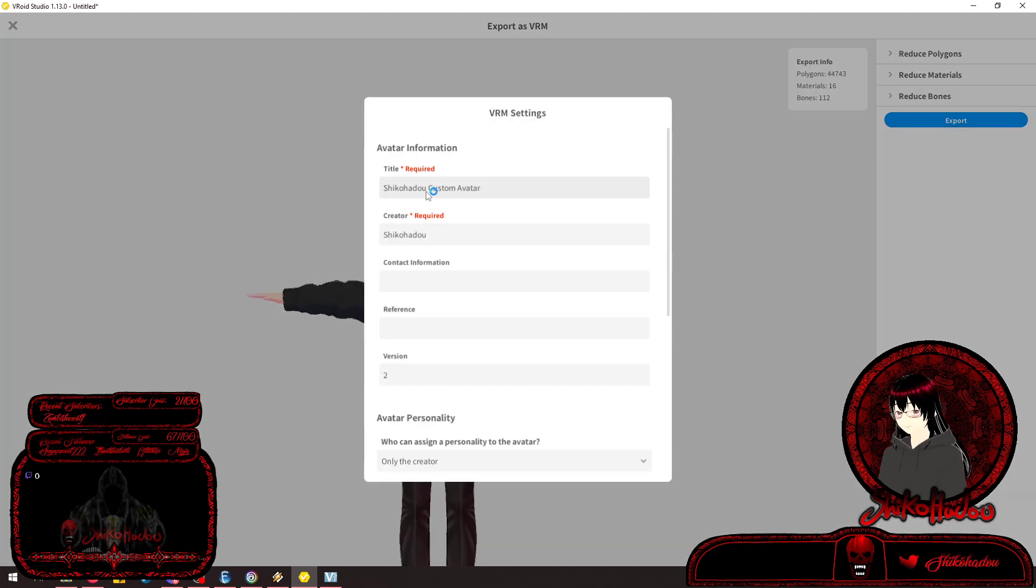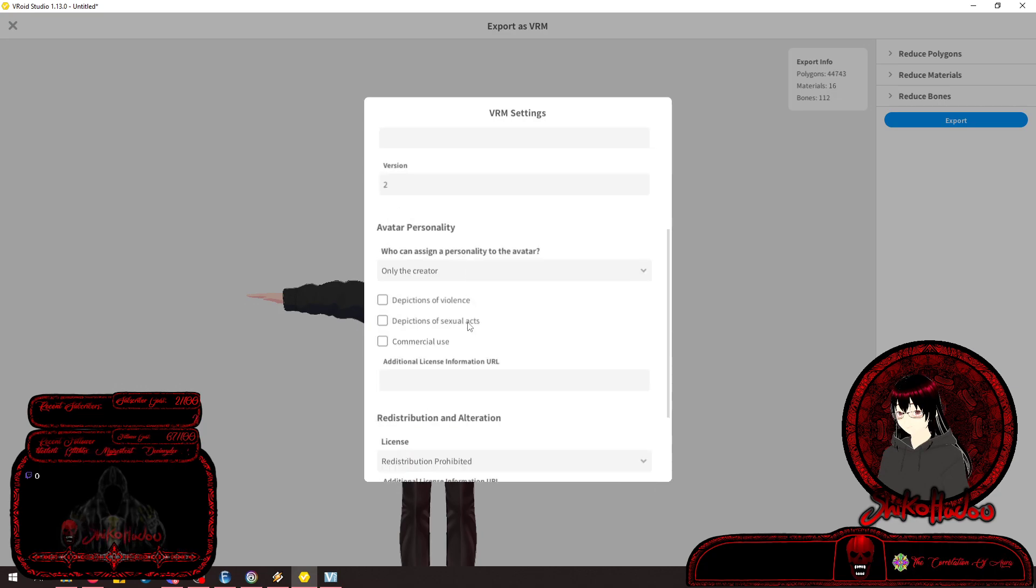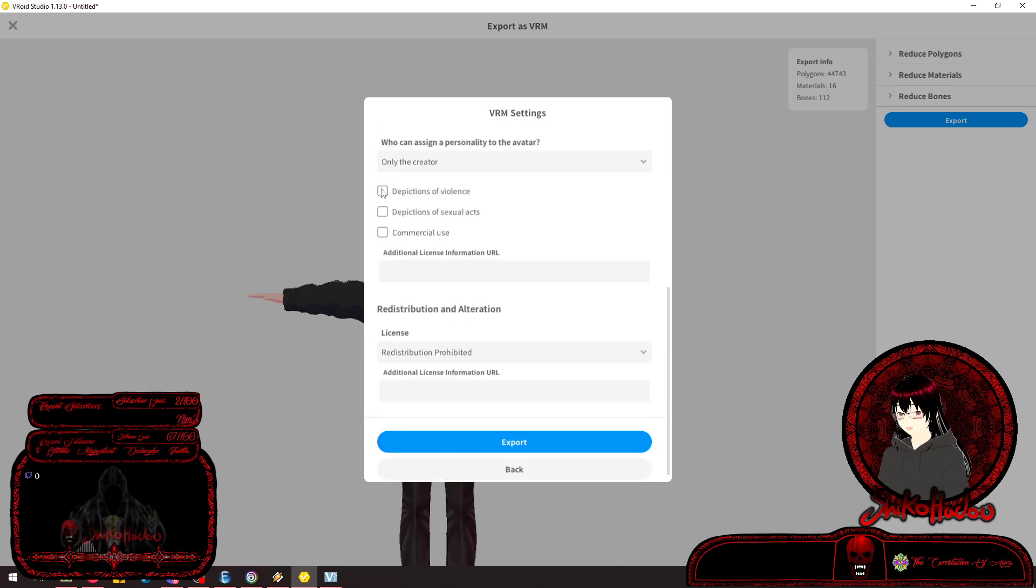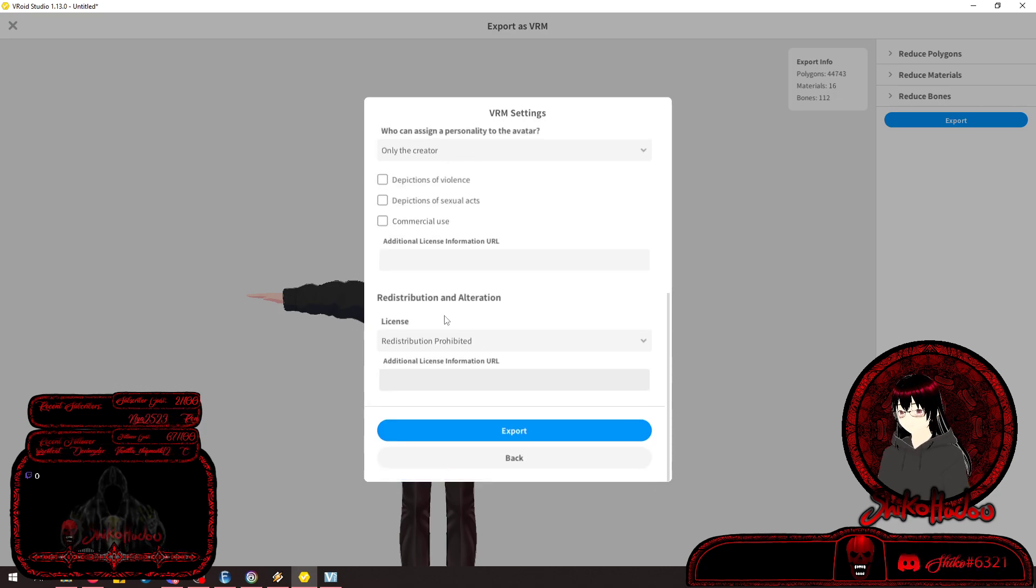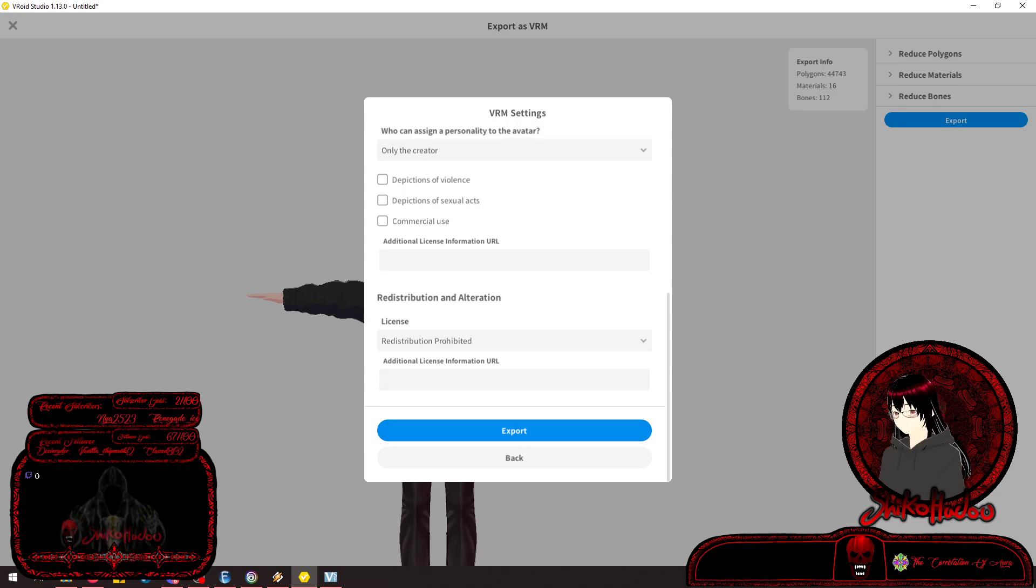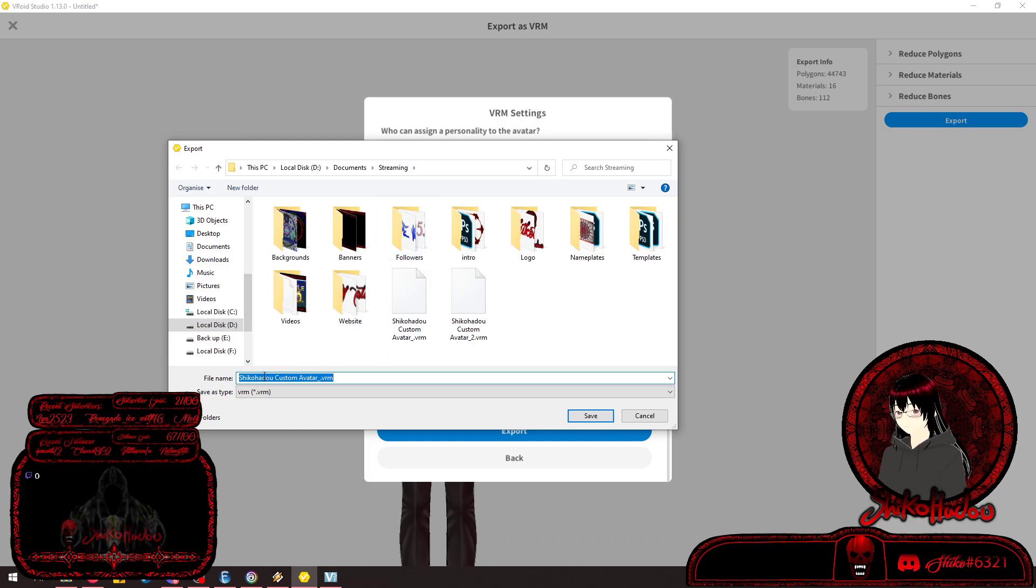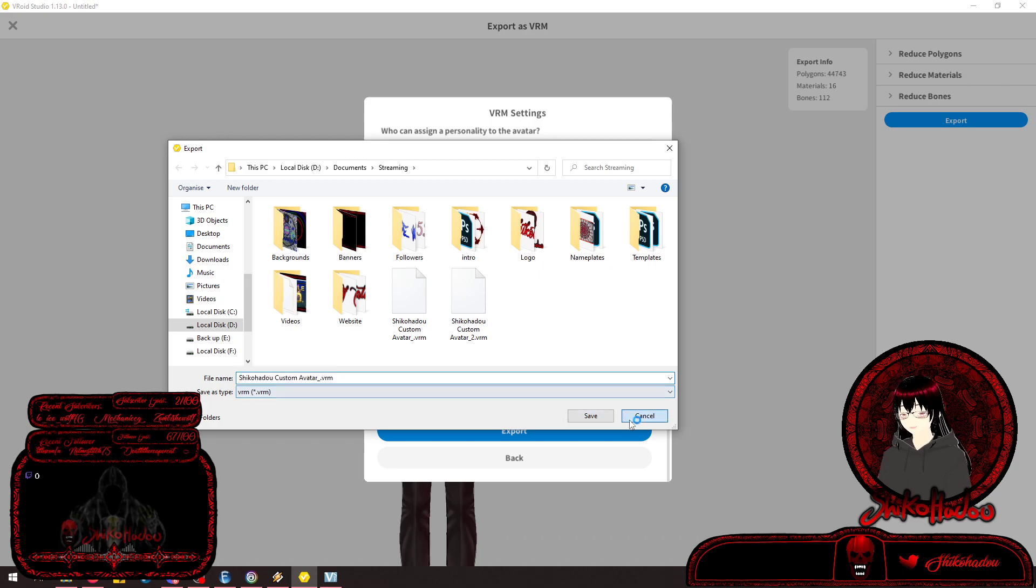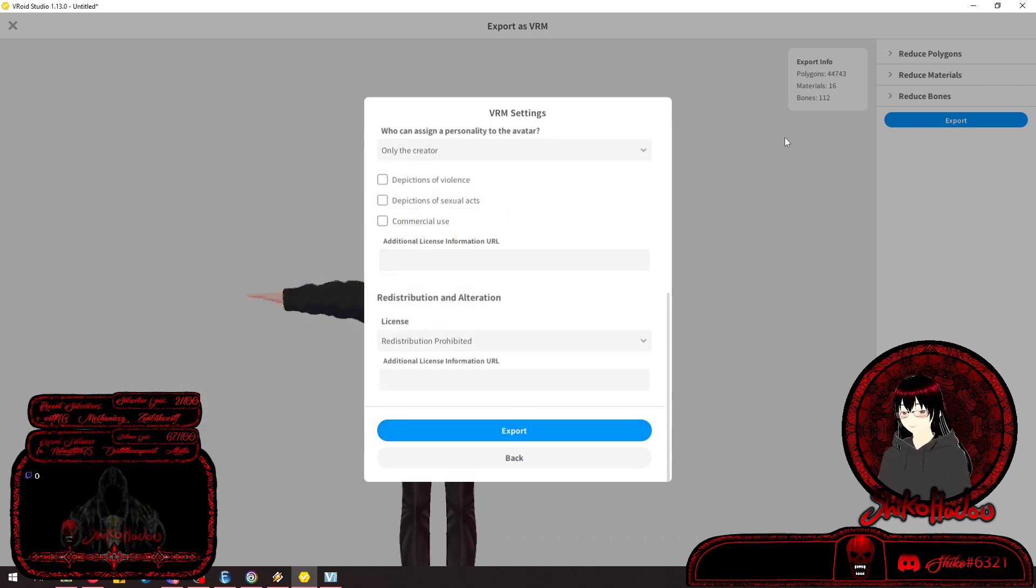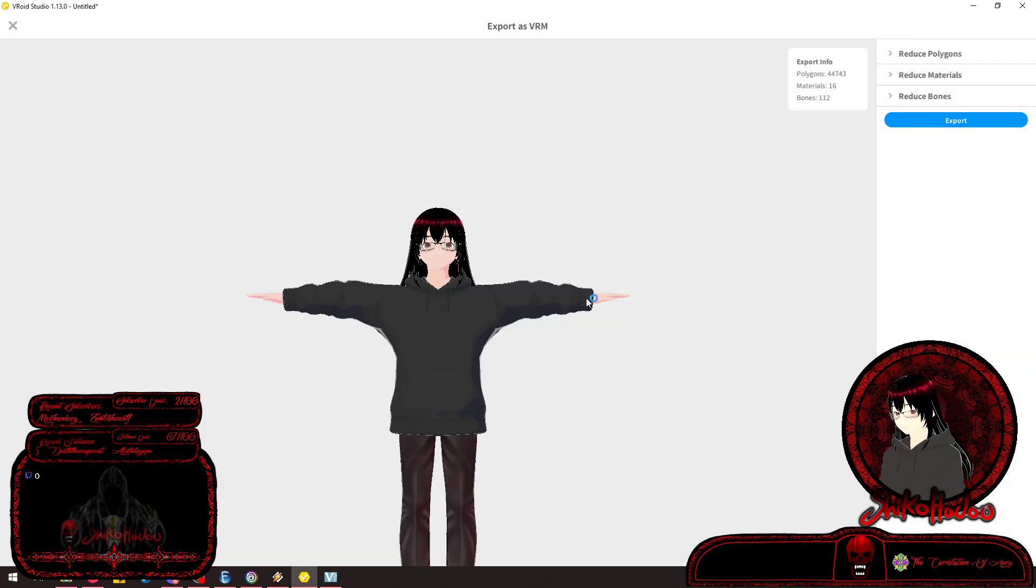Fill out the title, the creator, what version. Make sure it's Any for Creator. Then export it. When you click Export, you'll get a save window. Just title it what you want. I've got two so far. Save it and you can import it into VC Face.